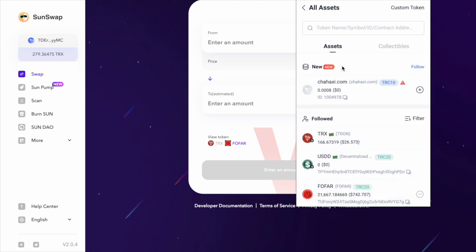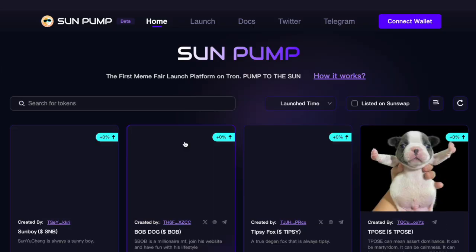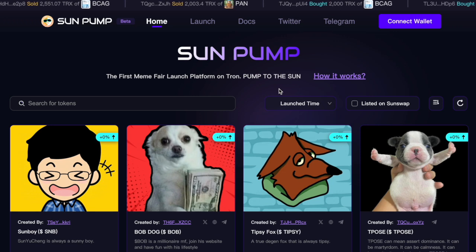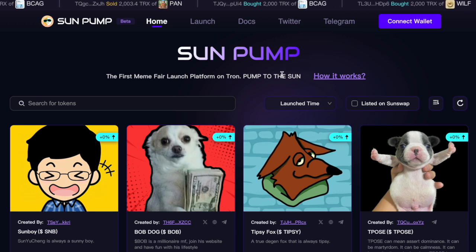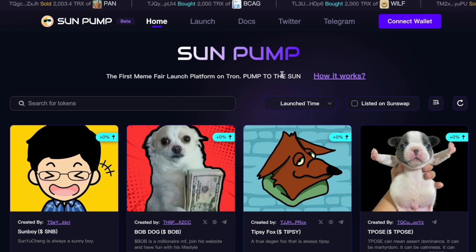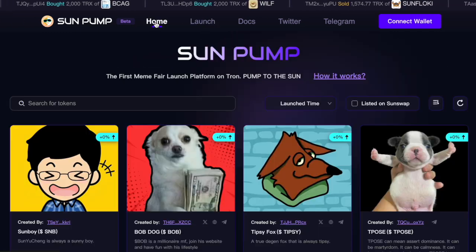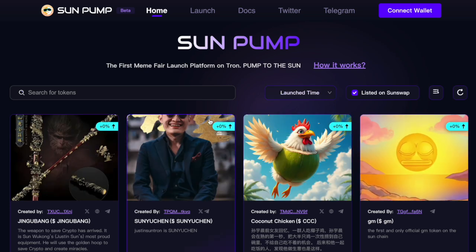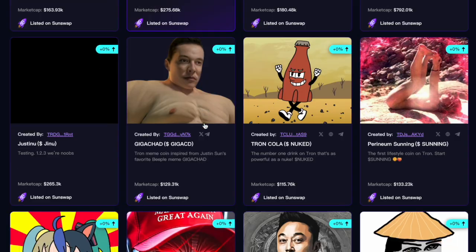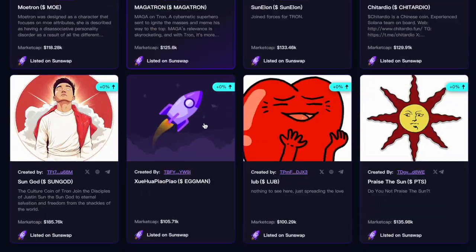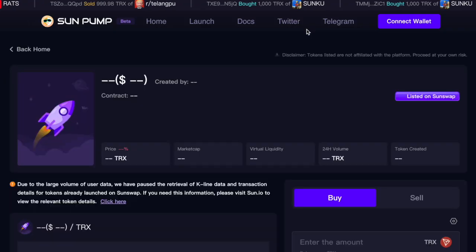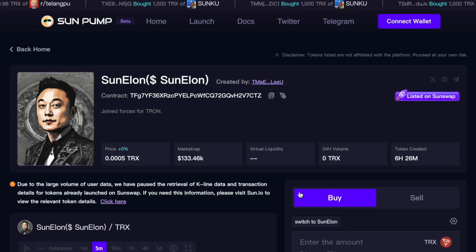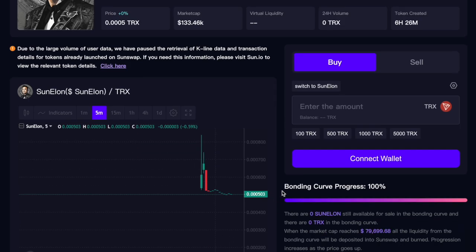A lot of success from Tron itself has been coming from SunPump. This is your launcher for meme coins. In here you can launch your meme coin, but you can also buy meme coins at a very early stage. So in here you have various meme coins. Let's try out one of them as an example. This is not financial advice, I'm not buying this token, I'm just showing you how to use this site.